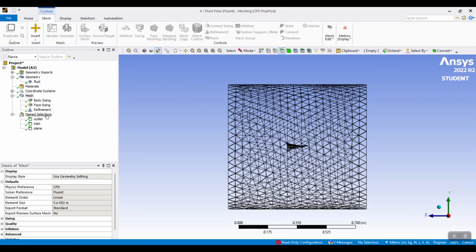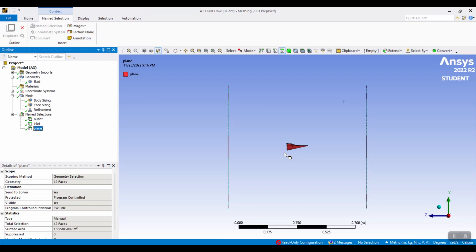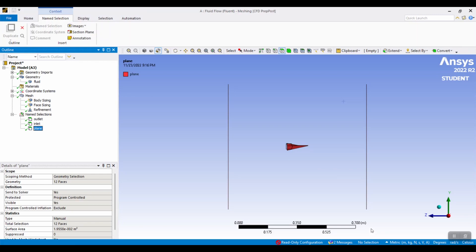And then we're going to name the sections. This will be the outlet, this will be the inlet, and then the plane is just the plane. And once this is all together, we can then move on to setup.